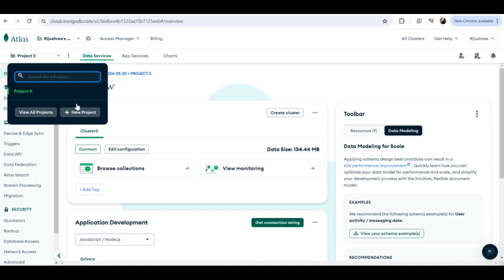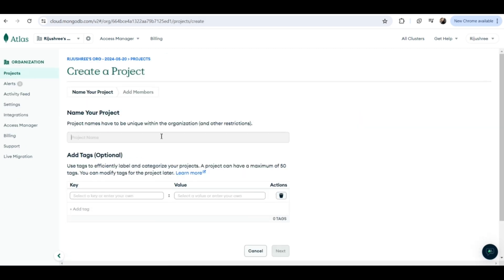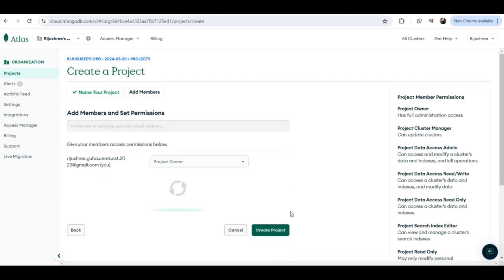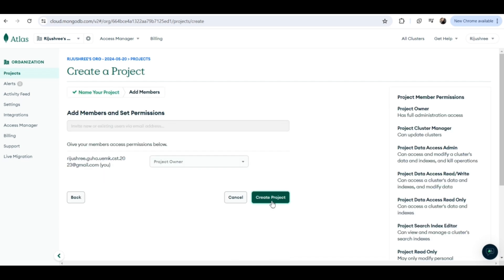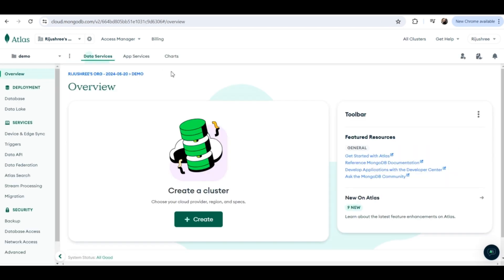You can create a new project or use Project Zero, but I will create a new project by clicking on 'New Project'. I will give the project a name — 'demo' — then click 'Next', then click 'Create Project'. As you can see, my project 'demo' is created.